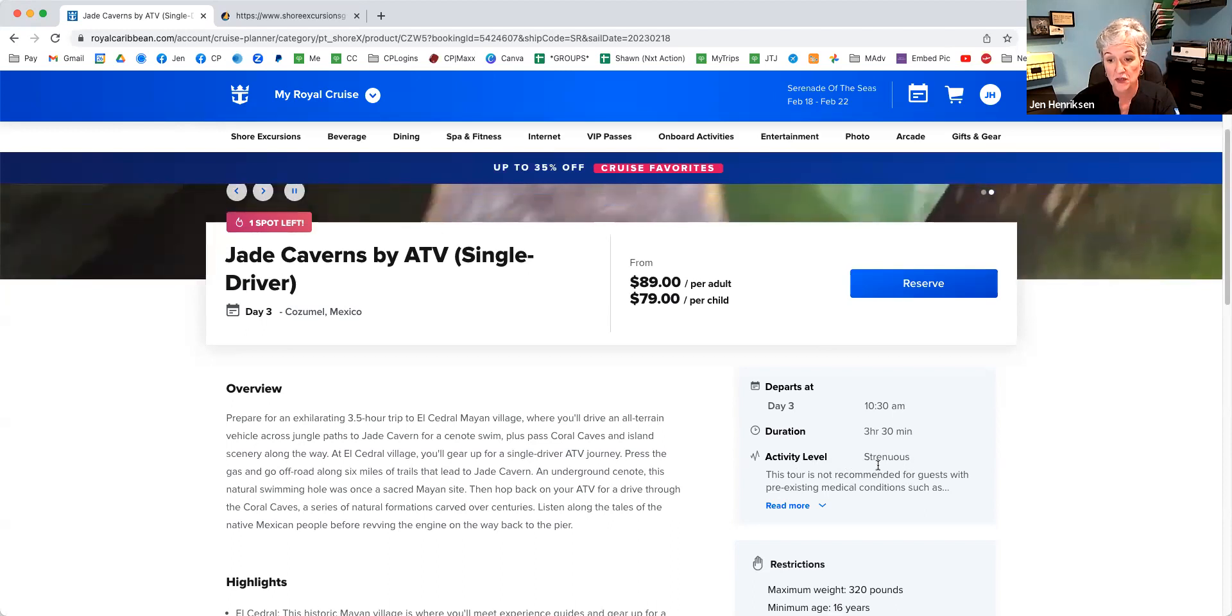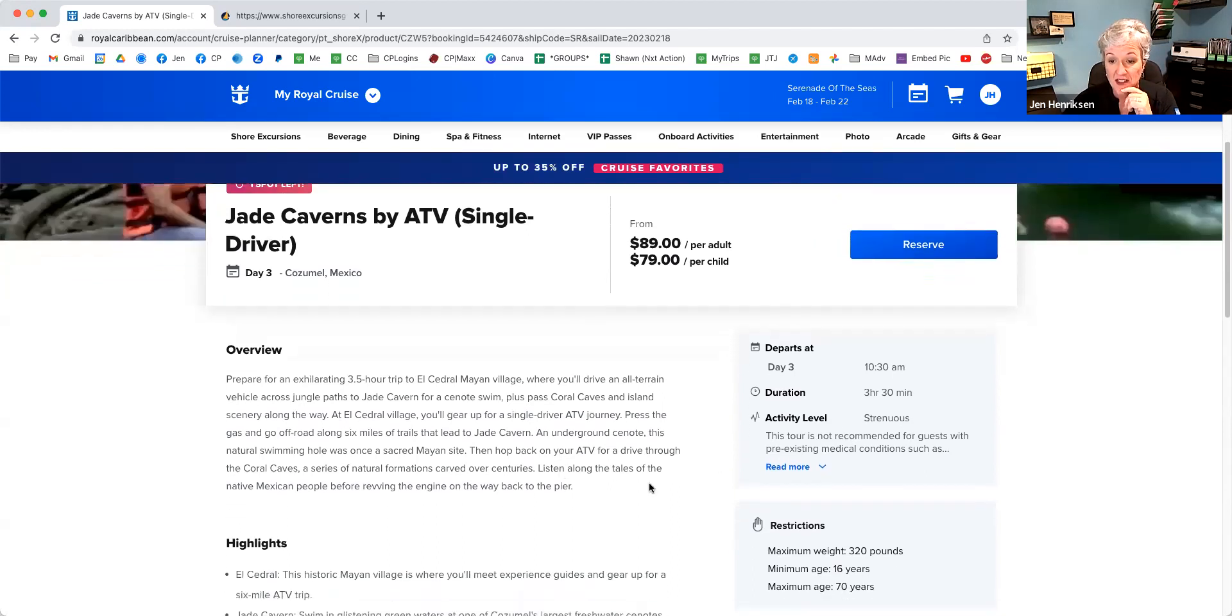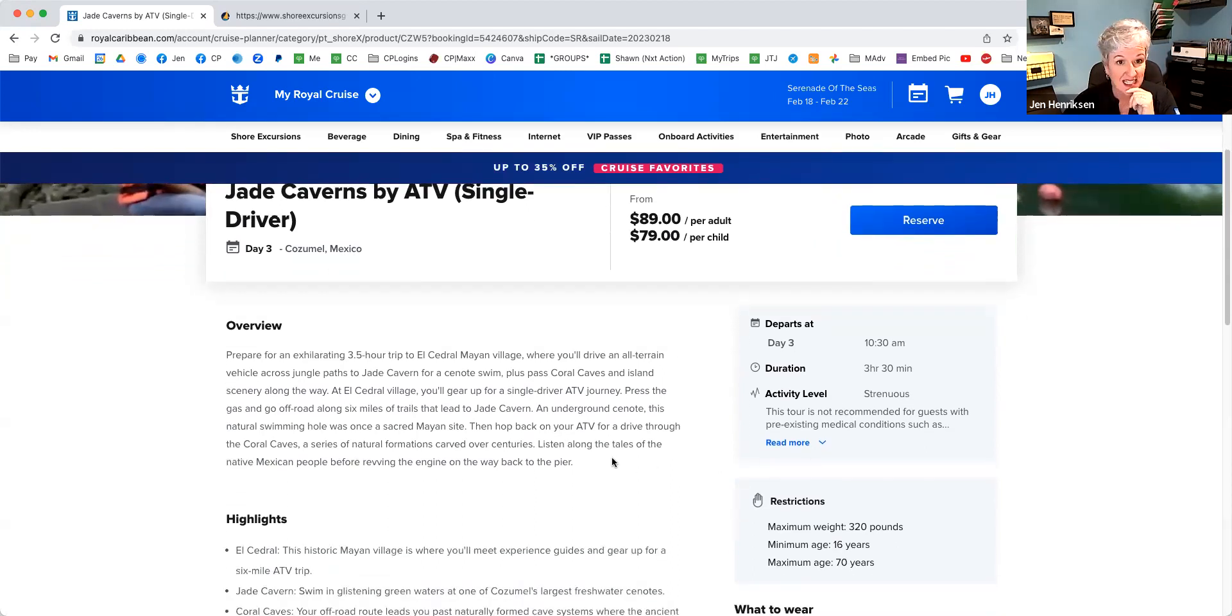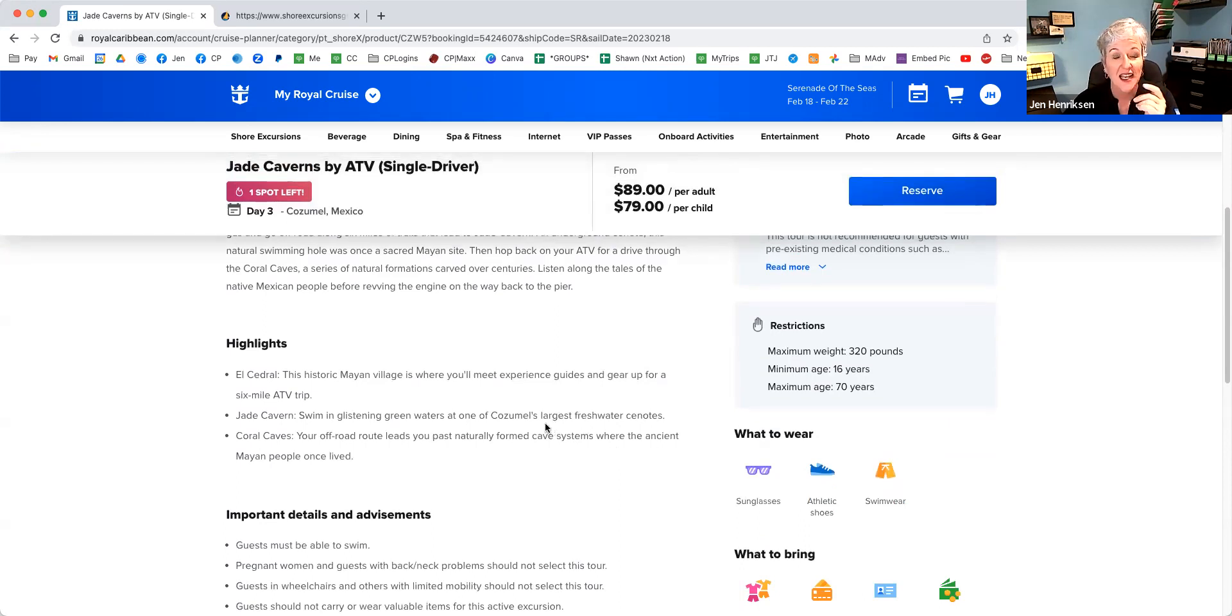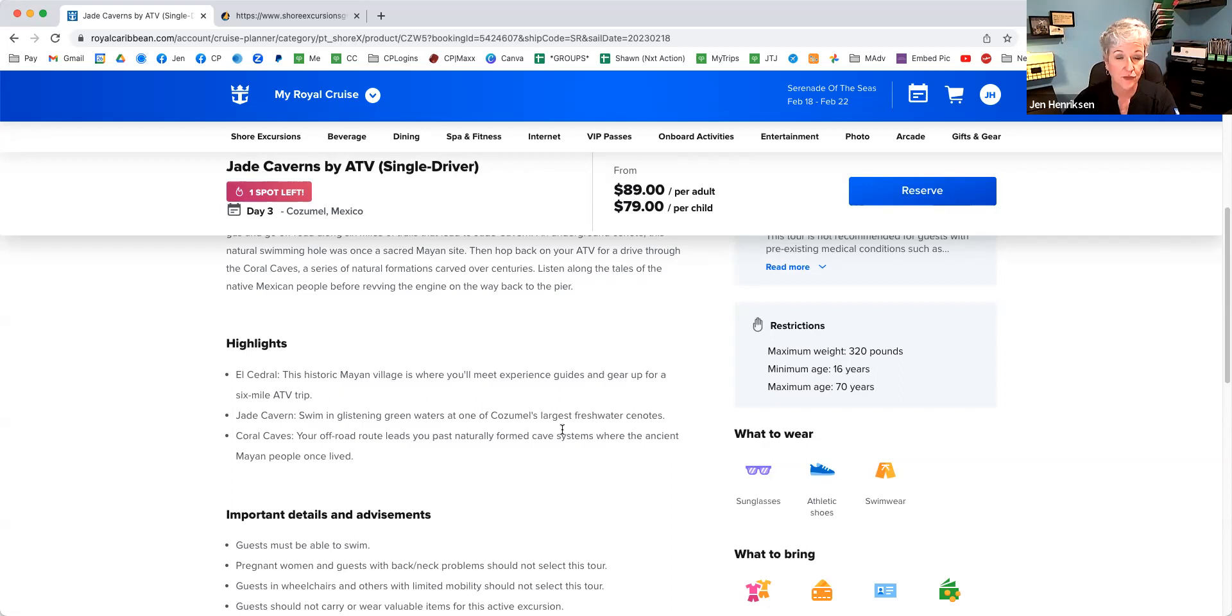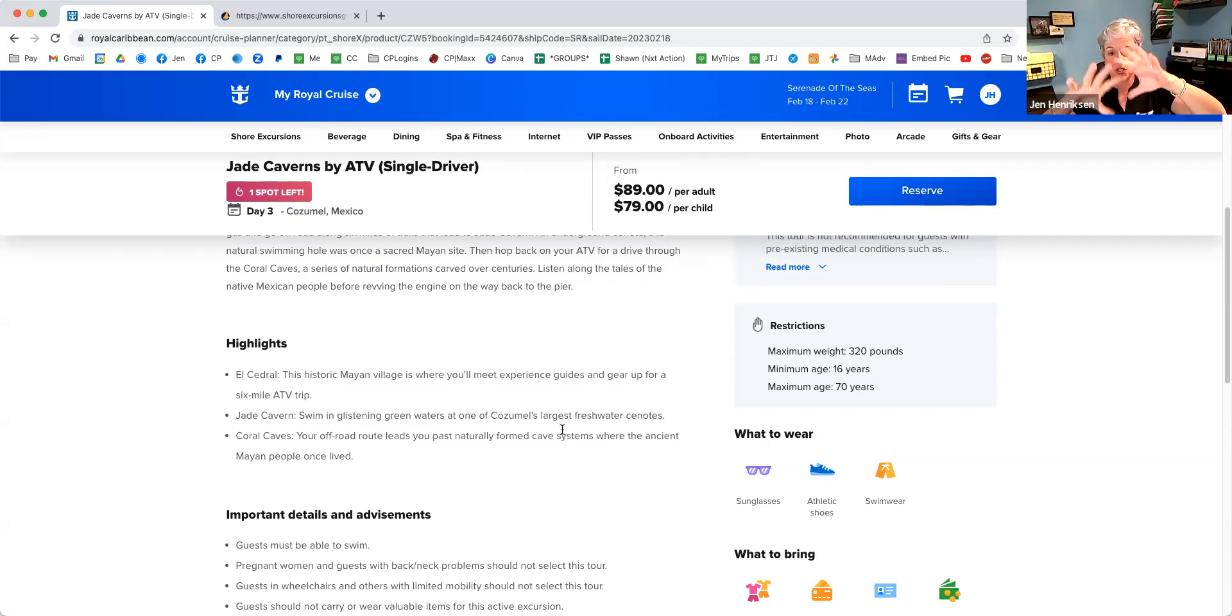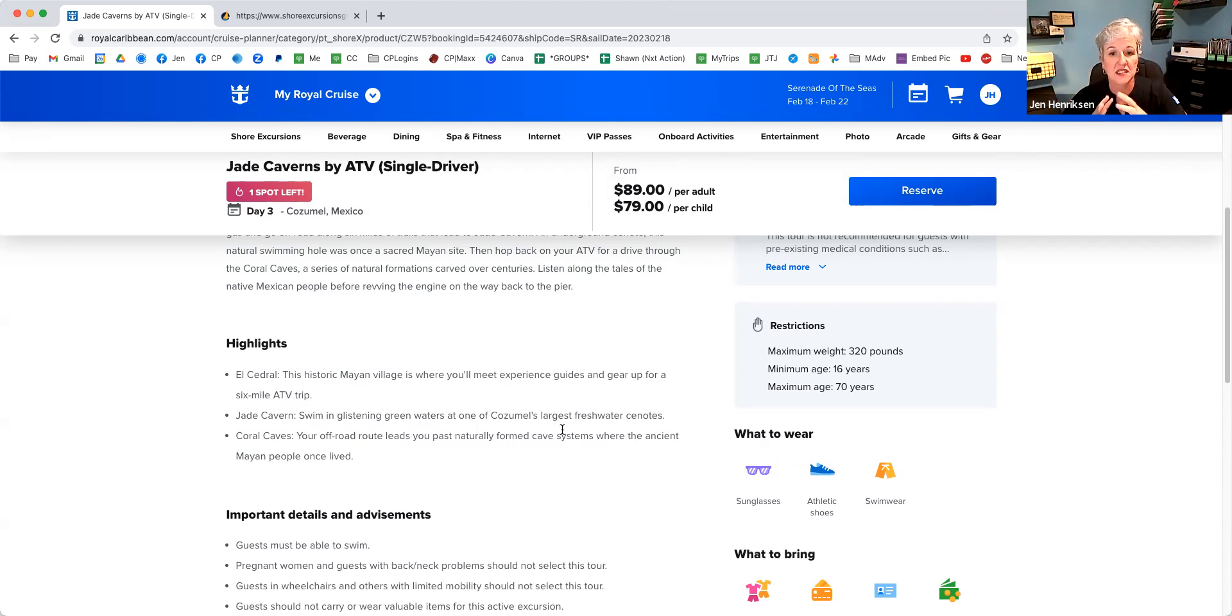This particular one is a strenuous one, so read the details—any of the restrictions that they have, what's included, what's not, and the price. Remember that if you're booking directly through Royal Caribbean, it goes right onto the app. It's all going to show up in that same area because it's booked with a supplier.